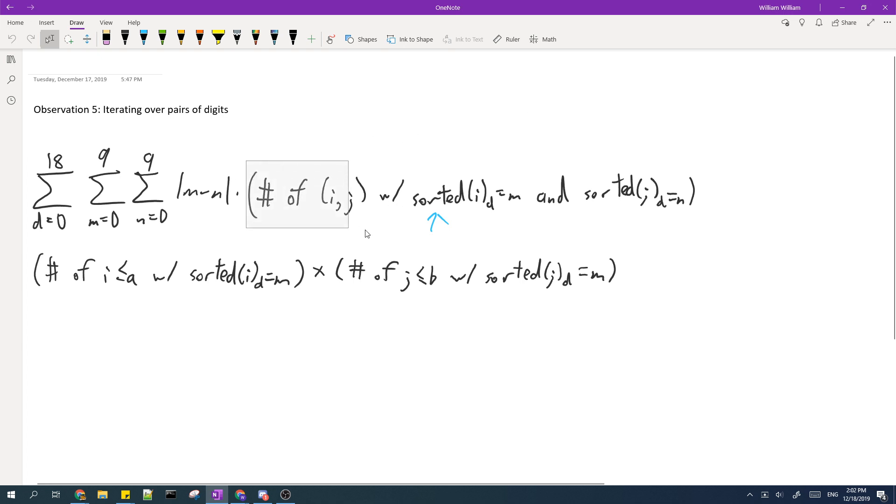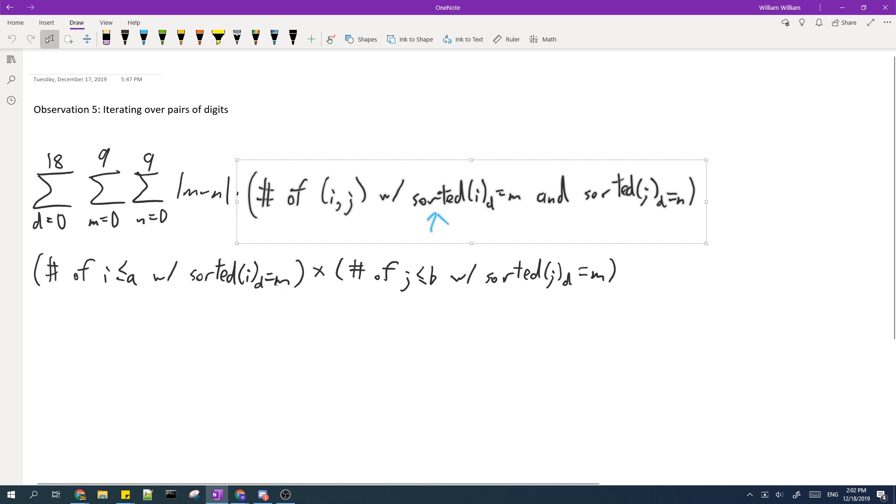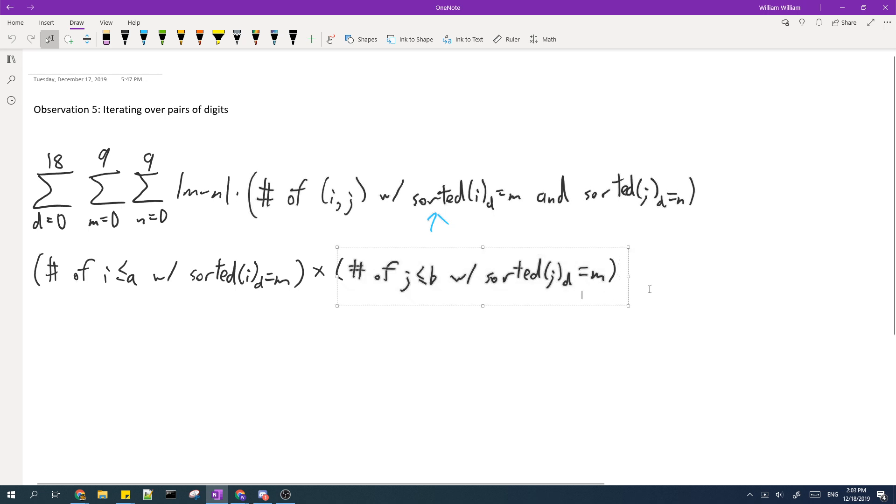Notice that this part over here and this part over here, I and J are independent, so actually you can represent this as the product of two different terms. The first term is the number of I smaller or equal to A such that the sorted digit at position D is equal to M, and similar for the right term as well.